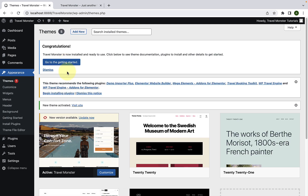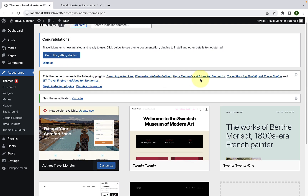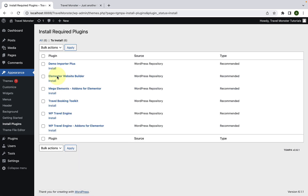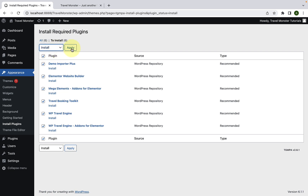The Travelmonster theme has now been successfully installed and activated. Now you'll have to install and activate the recommended plugins. Click on the Begin Installing Plugins link. Select all of these plugins by checking into the little box. From the drop-down option, select Install and click on Apply.